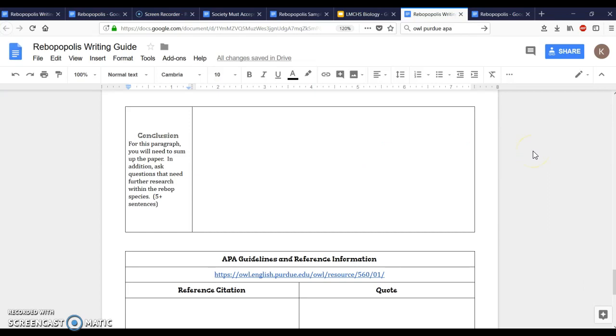Conclusion. The conclusion in a science paper is also kind of different than it would be in an English type paper for English class because in conclusions for science we don't only just sum up what happened. We don't only just reiterate or tie everything together, but you also need to ask some questions for the future scientists to answer. So you have to figure out what do you not know and what does somebody else need to research.